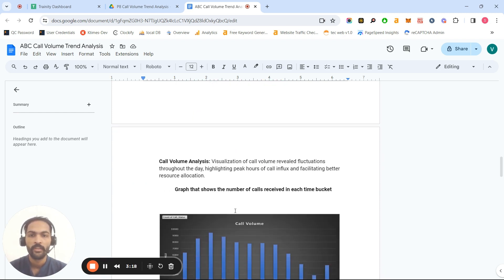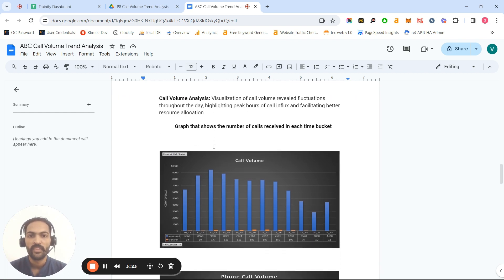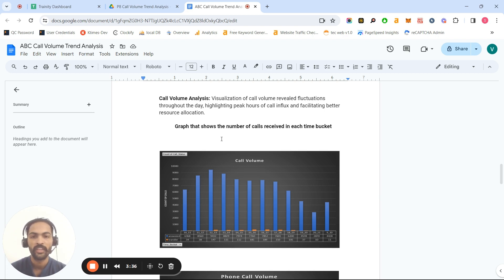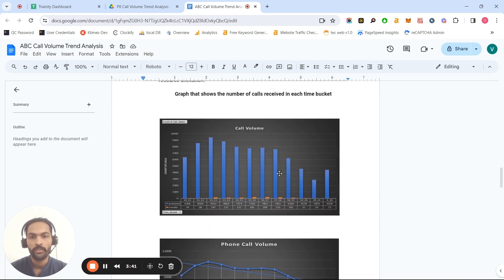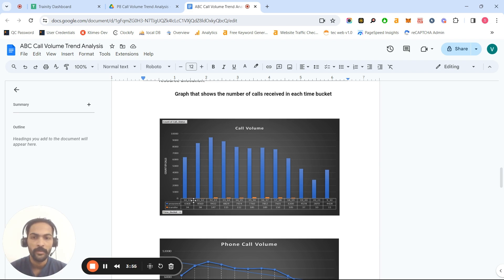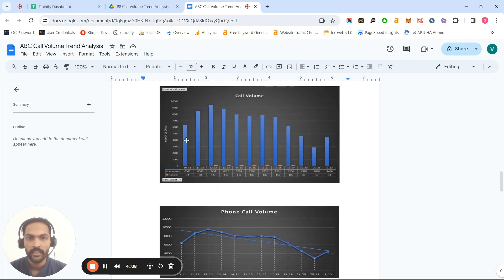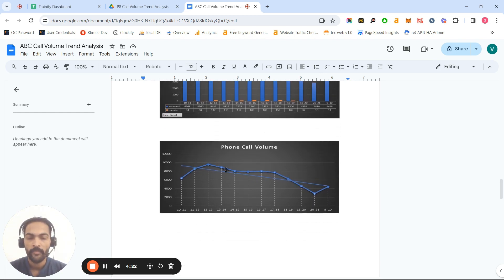The second task was to show calls received in each time bucket. I plotted two bar charts: one showing the trend and another for received calls. The answered calls are represented in blue and the abandoned calls — calls not received for various reasons — are shown in orange. We can see the same trend: call volumes are high from 10 to 4 and then slow down.